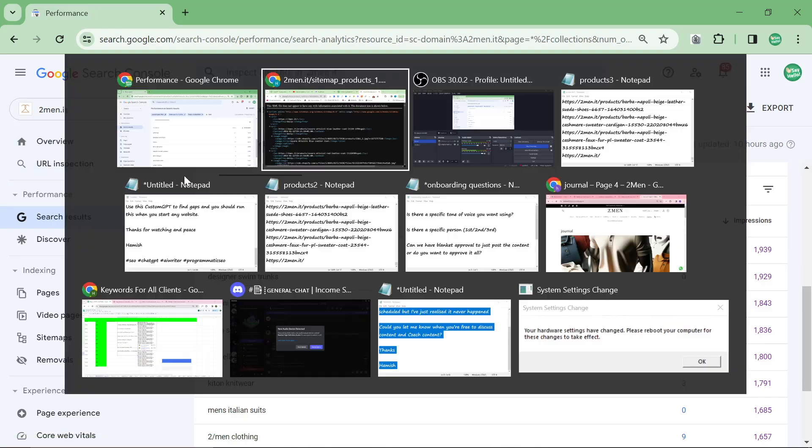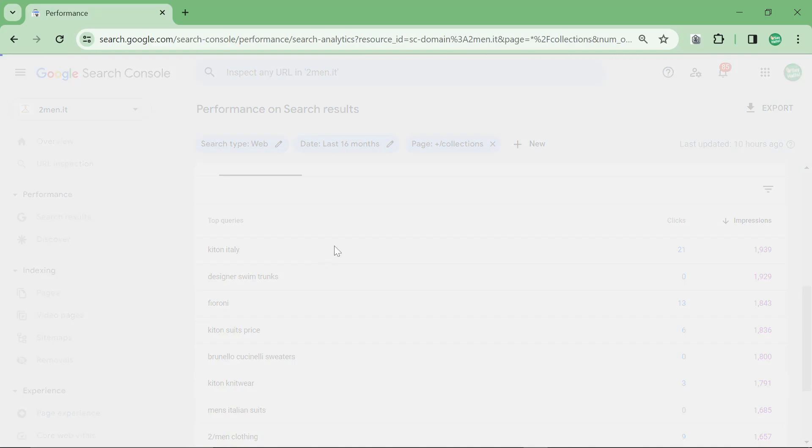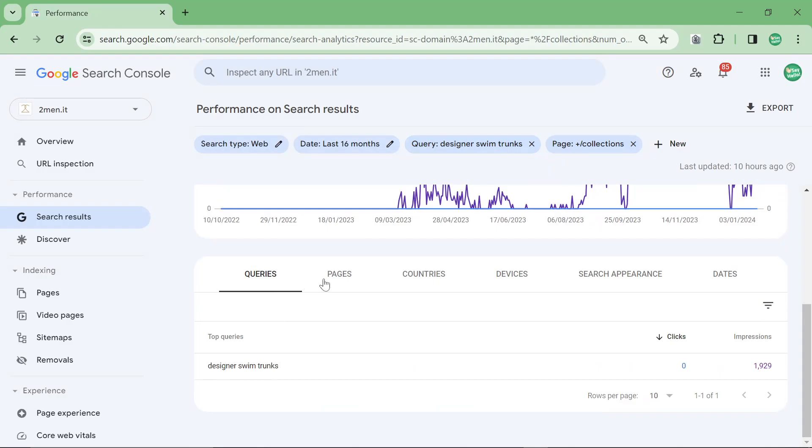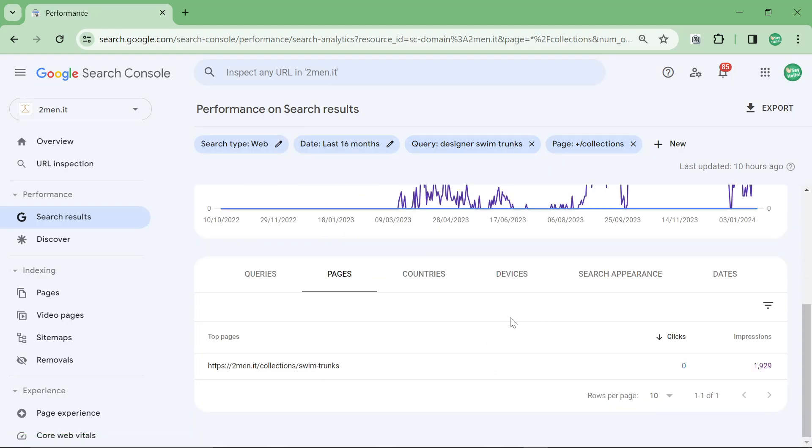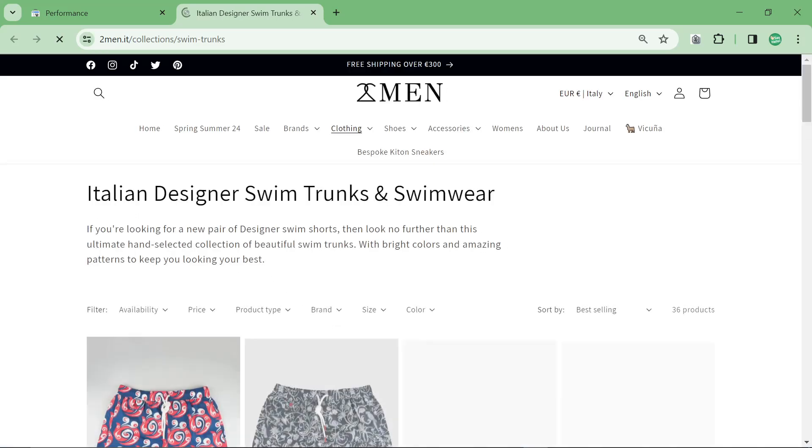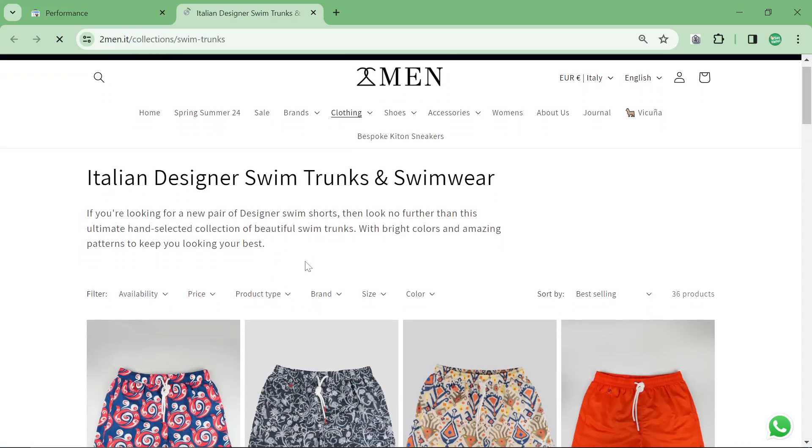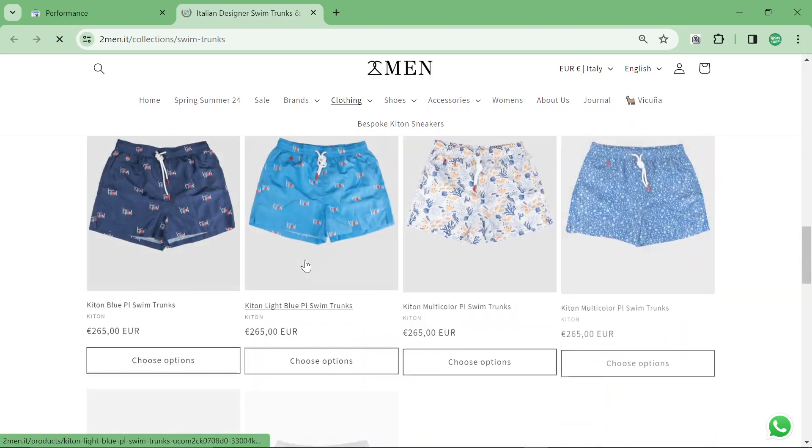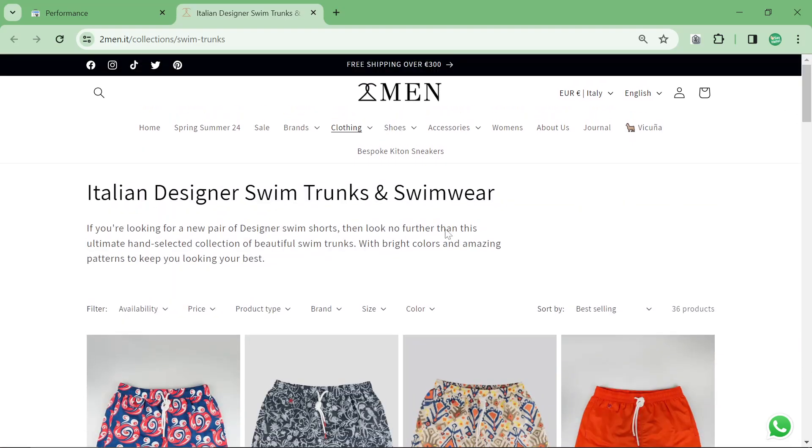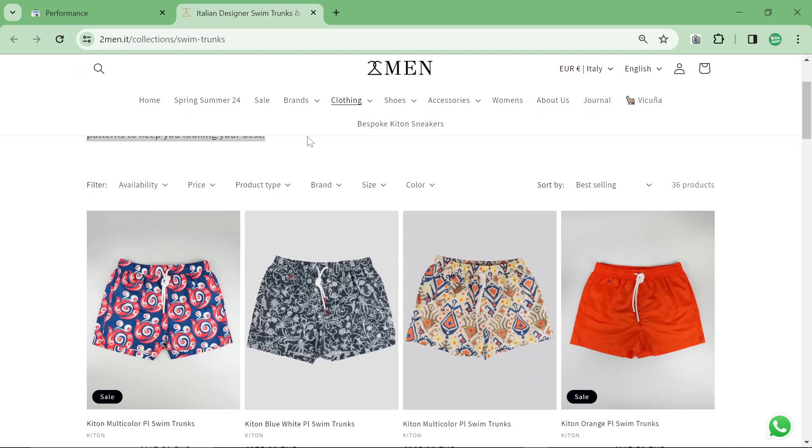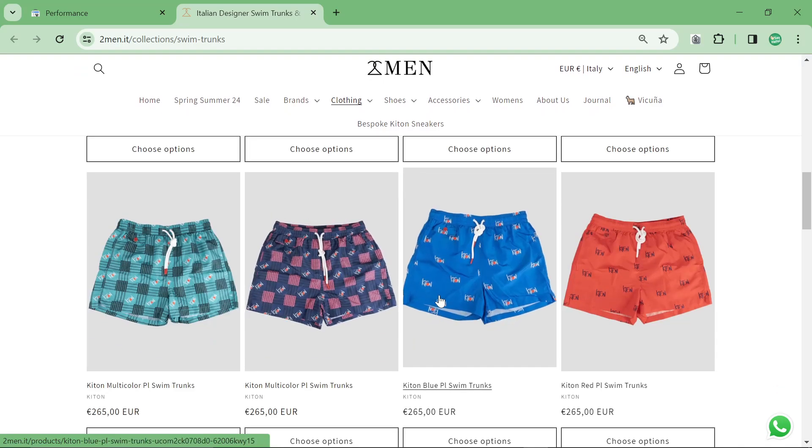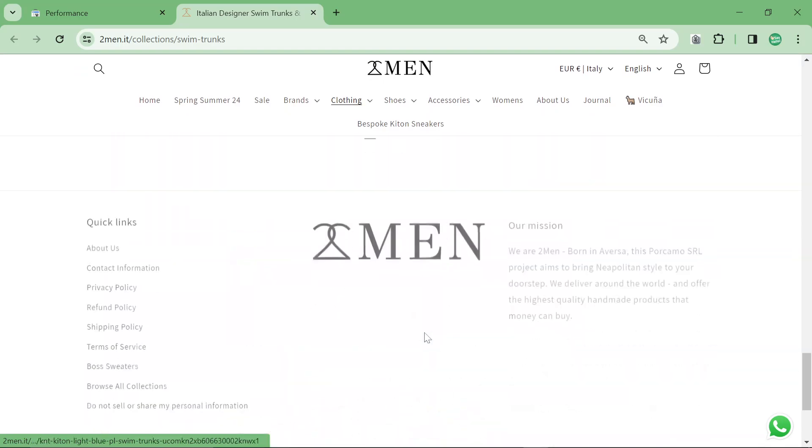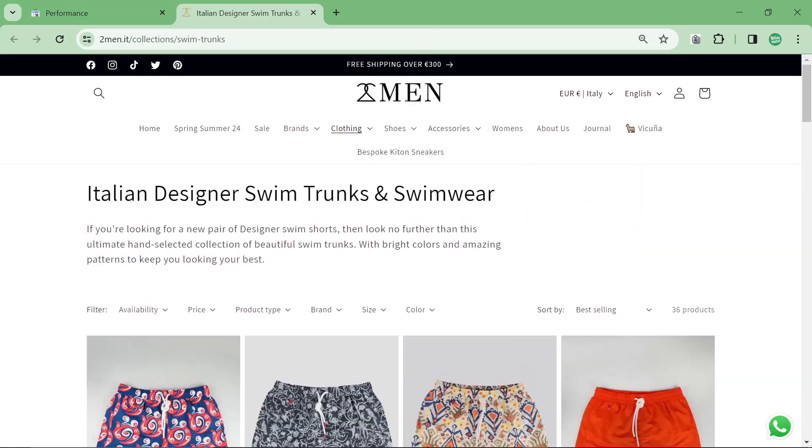Designer swim trunks. And all this page is, if I just go on designer swim trunks, all this page is, is just a very, very, very simple page. It's literally just a Shopify collection page. And I think you will be surprised to see how little content is on the page. Because Google recognizes that this kind of page, it doesn't need a lot of content. What you need is products. The content comes from the products.